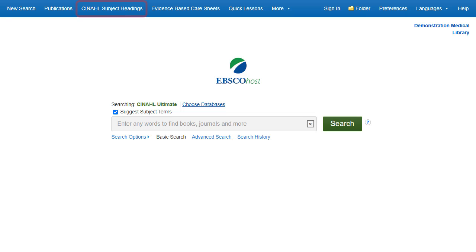You can also click on the CINAHL Subject Headings link along the top toolbar to browse for appropriate subject terms. For more information on searching using subject headings, see the Using CINAHL Mesh Headings tutorial on EBSCO Connect. The ability to search CINAHL Headings is available in all of the CINAHL databases.